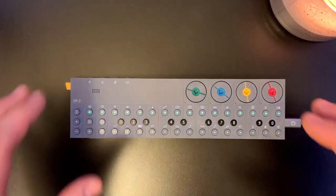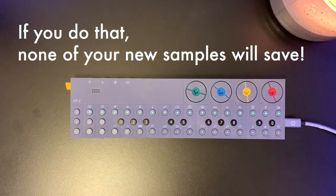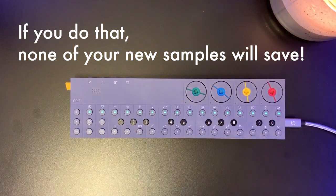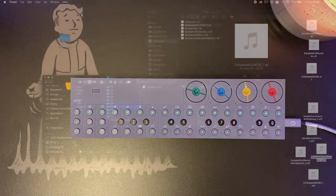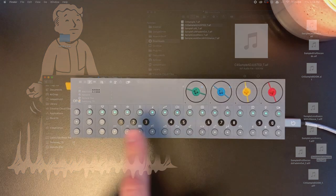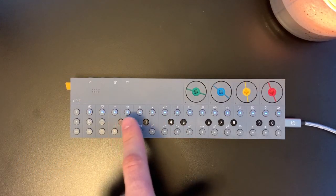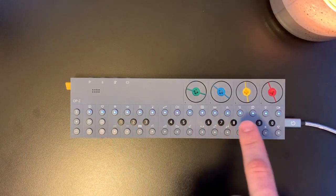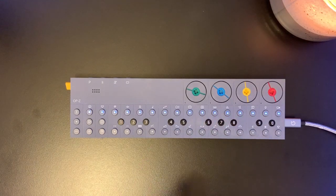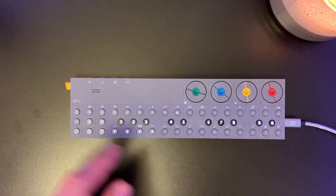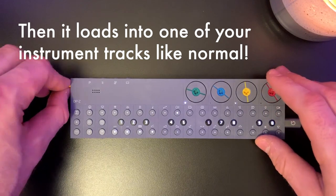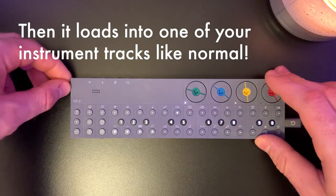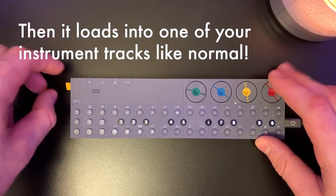So do not just unplug your OP-Z. You're going to want to unmount it. So on your computer, however you safely unmount a drive, that's what you're going to want to do here. On a Mac, you just press unmount. Then the OP-Z will flash blue, which means it's saving everything that you've done. And then it'll load into its mode of being awesome.